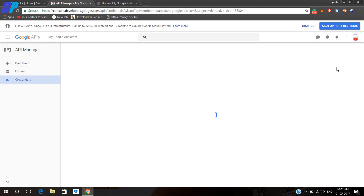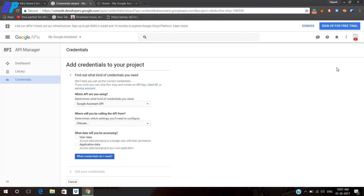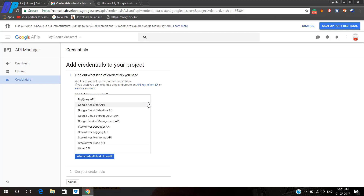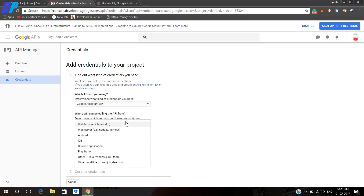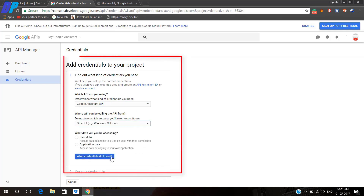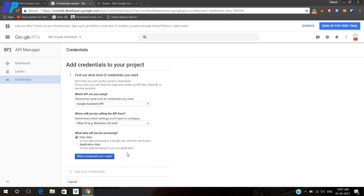Then you have to click on Create Credential and you will be redirected to this page. Here you have to select all of these options. First of all, you have to select Google Assistant API, then you have to select Windows UI / Windows CLI, then you have to select User Data, and then you have to click on 'What credentials do I need?'.